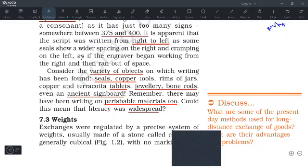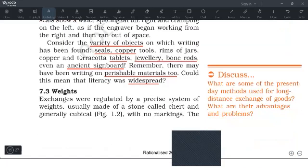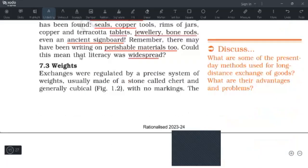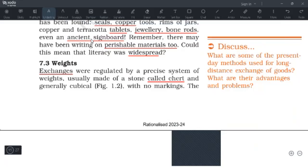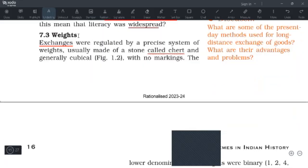The next topic is weights. The exchanges in Harappan civilization were regulated with a precise system of weights. Harappan weights were made of a stone called chert and they were generally cubical with no markings. So if asked to describe Harappan weights, you should know they are made of chert and are cubical with no markings.